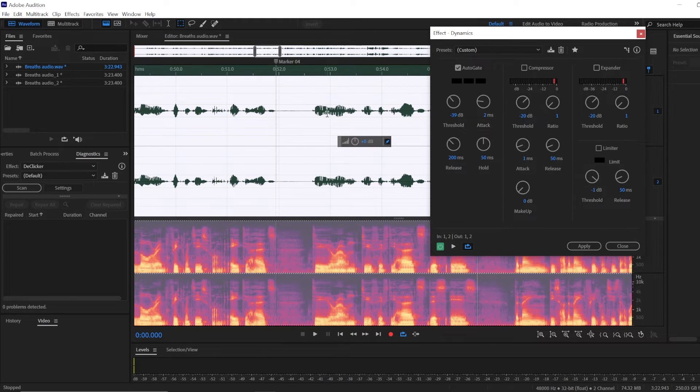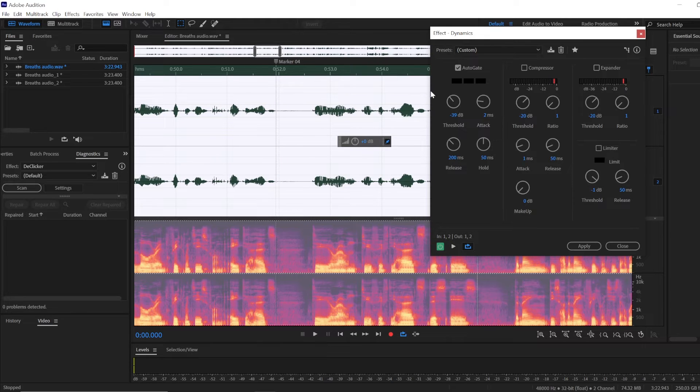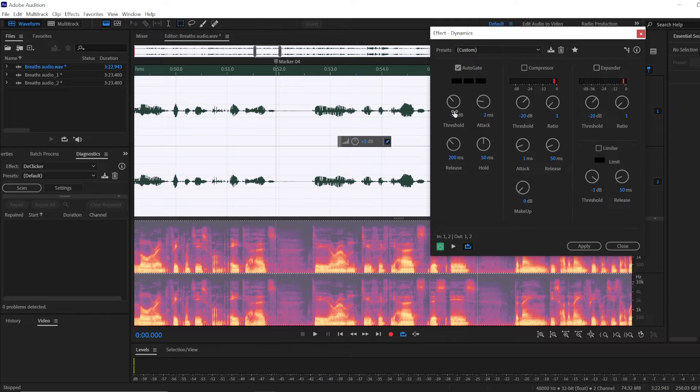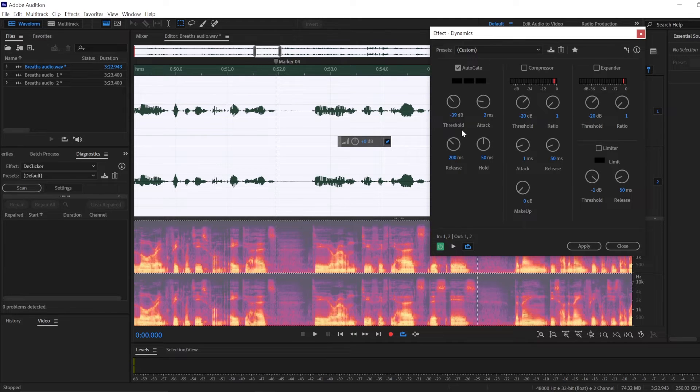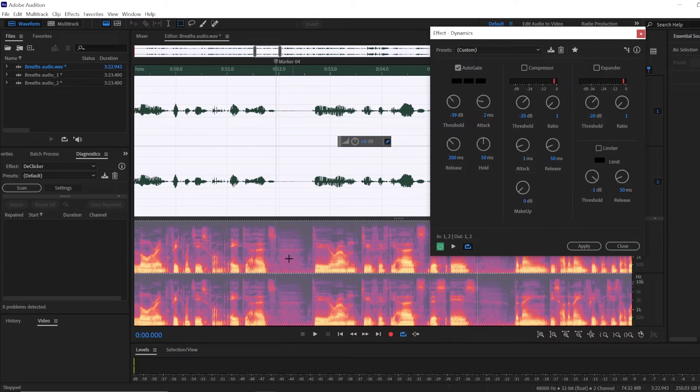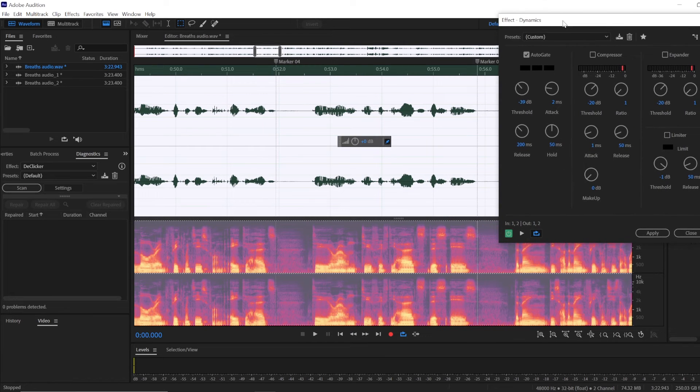And it's not going to sound good. So it's a balance of not too much, not too little. Then you're going to click Apply and look at these breaths here.